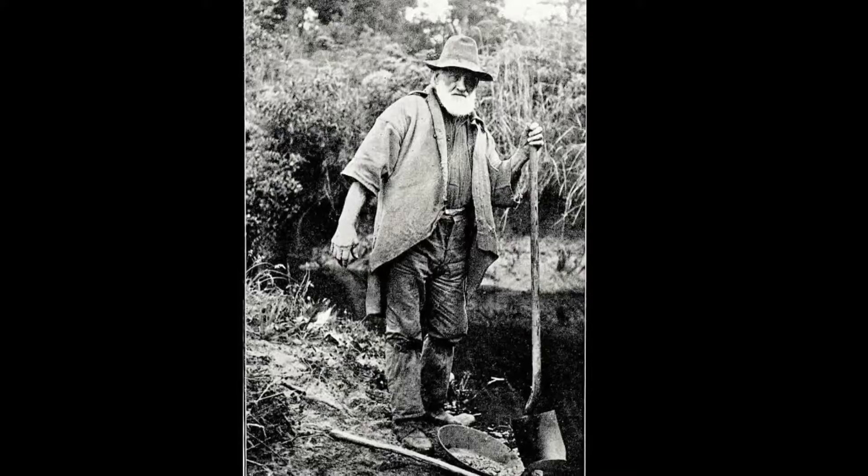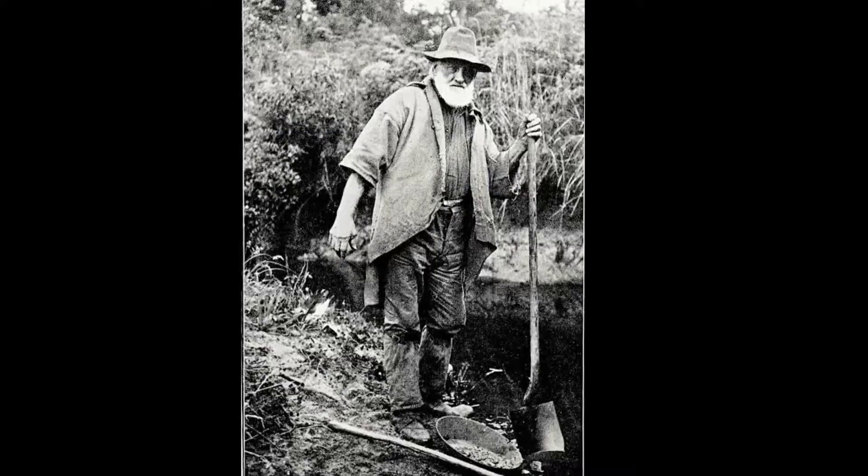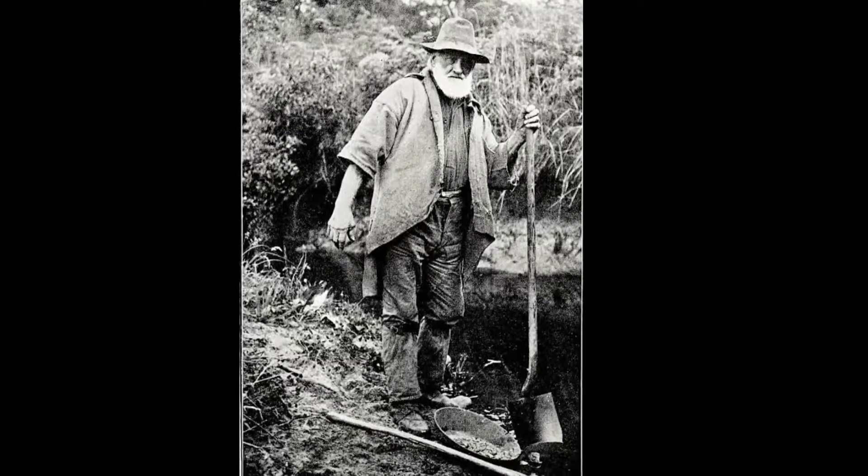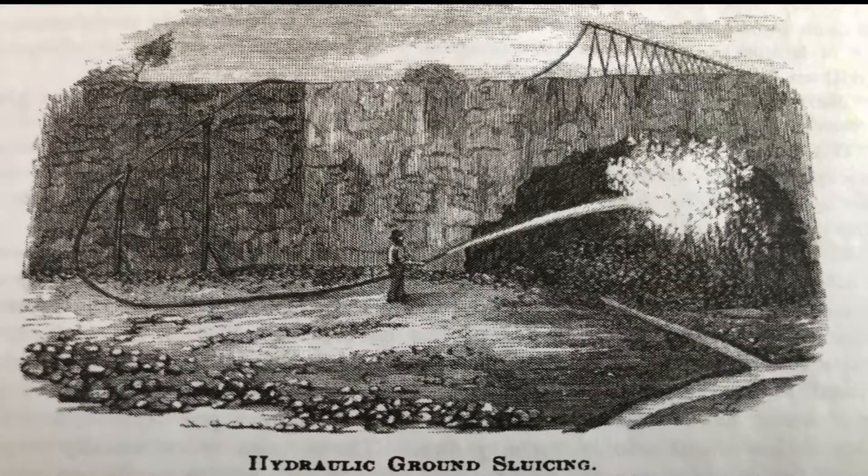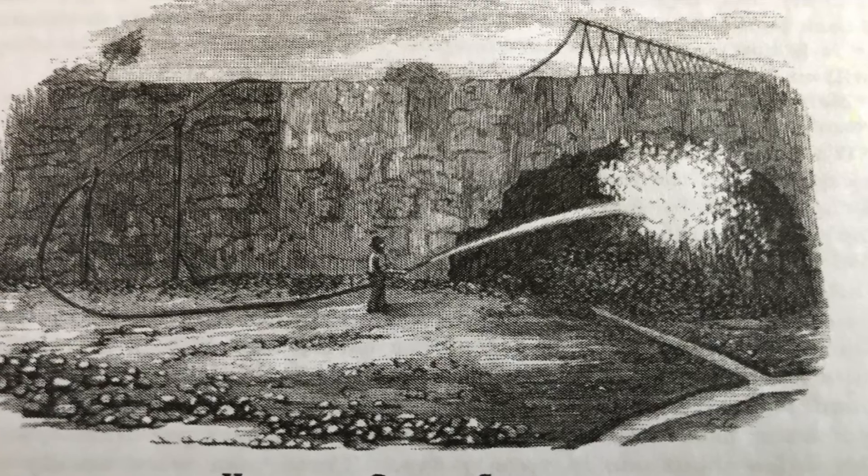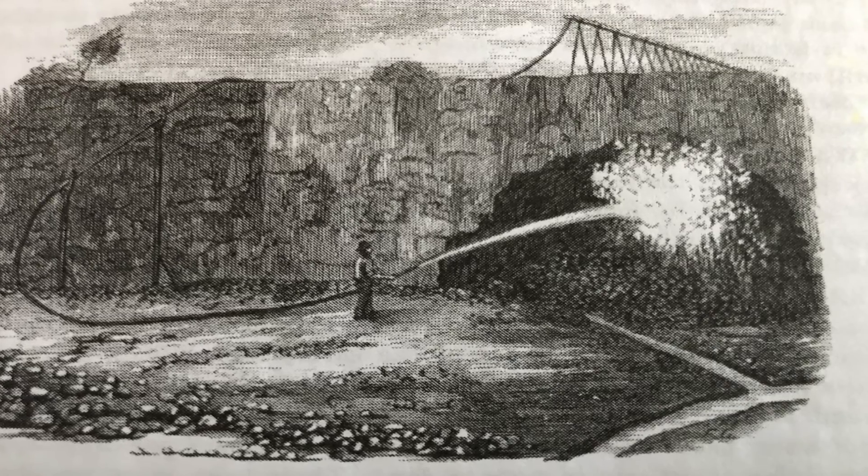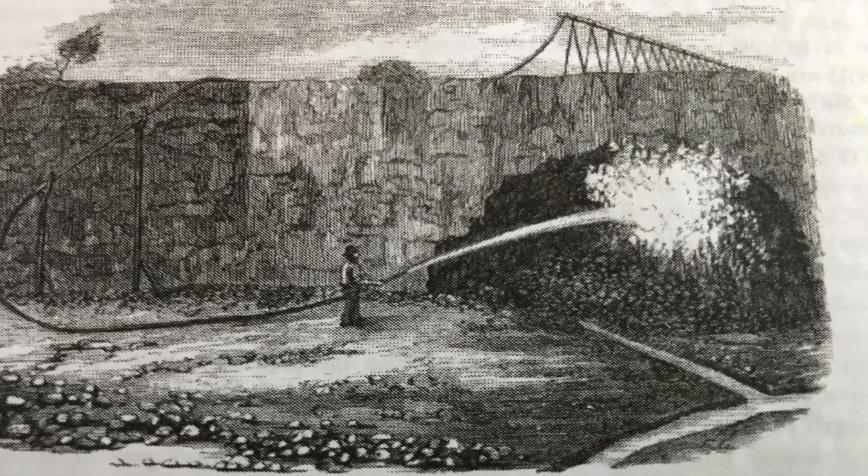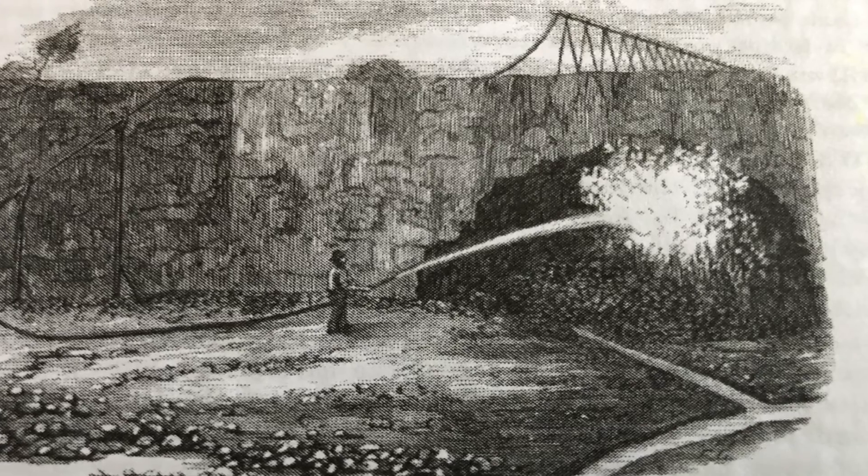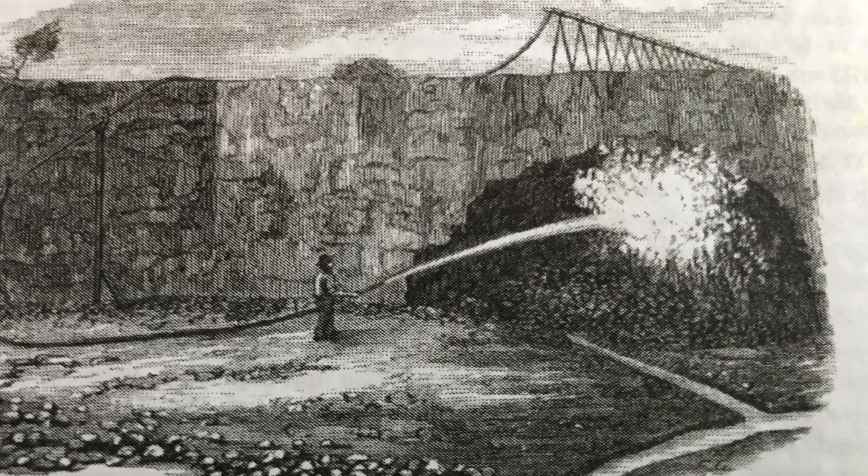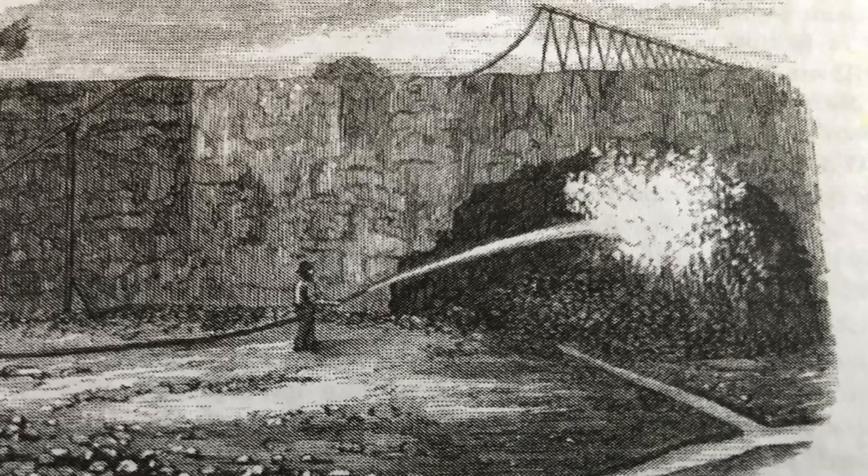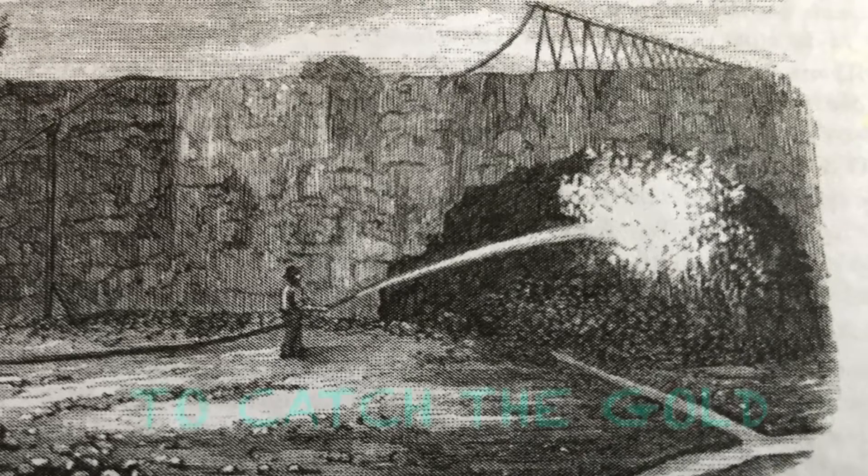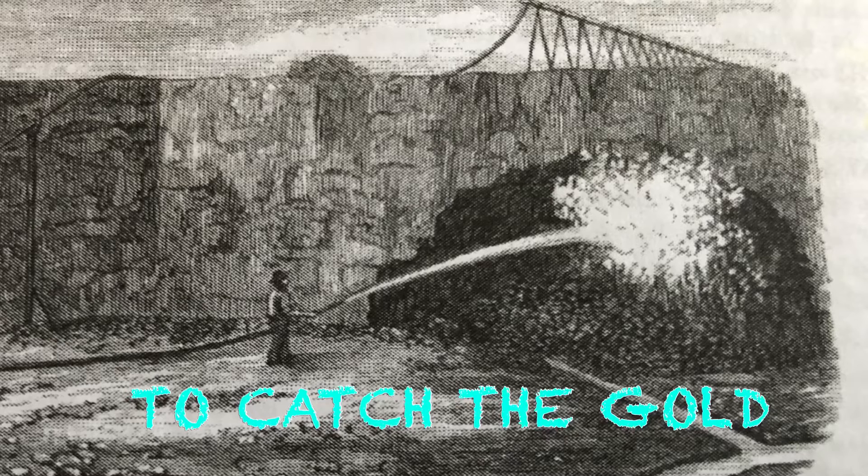The old timers would have known where the gold was because they used a method of mining called hydraulic ground sluicing or just hydro sluicing. Basically, if you ever hose down your driveway with a hose and wash the lighter dirt down the drain, that's basically what they're doing, but they have a sluice in the ground like in my previous video.